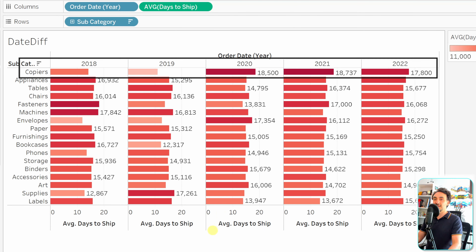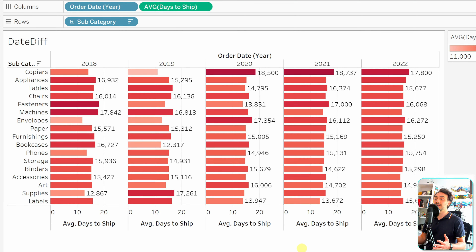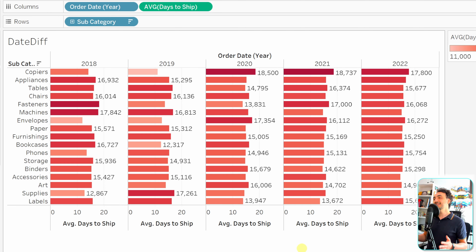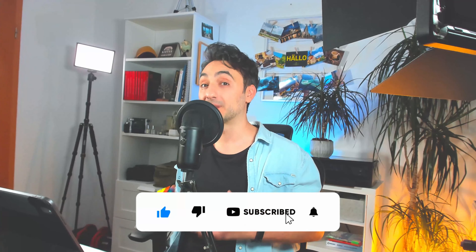The worst subcategory is Copiers — it takes the longest to deliver. To investigate whether it was always this way, add the year to the view. In 2018 and 2019 the performance was actually good; something changed in 2020 and forward — it consistently shows dark red. This illustrates how date functions combined with color visualizations help uncover trends hidden in raw data.